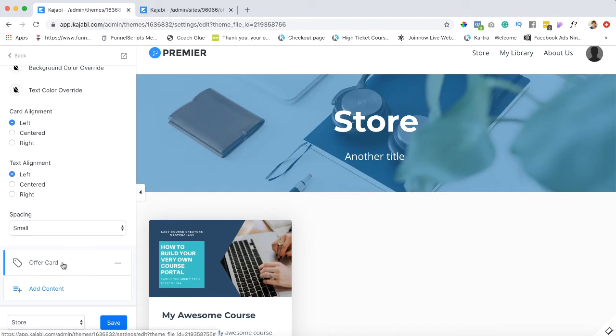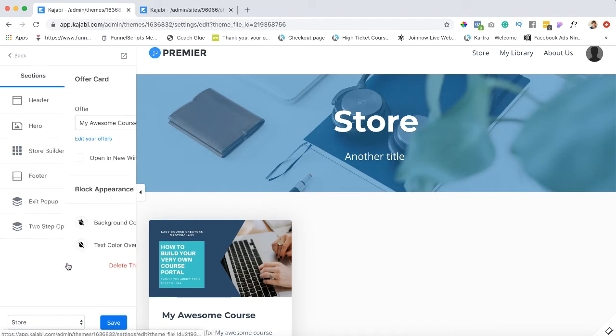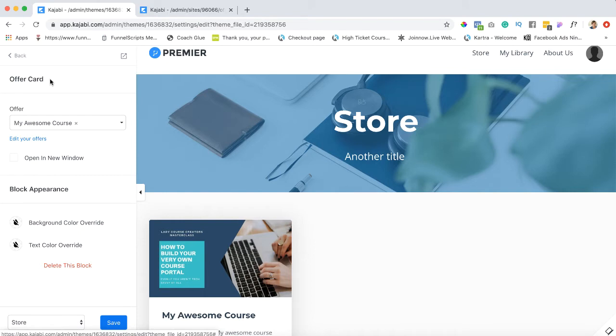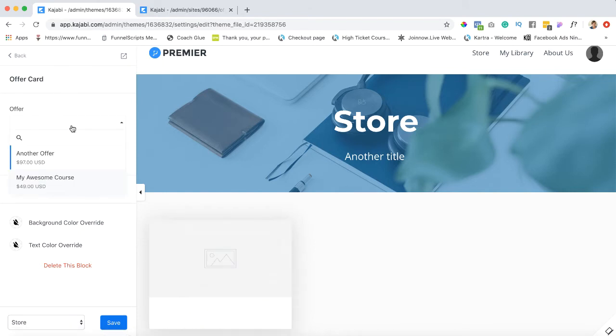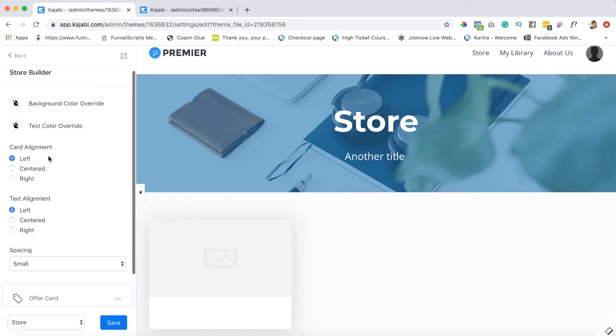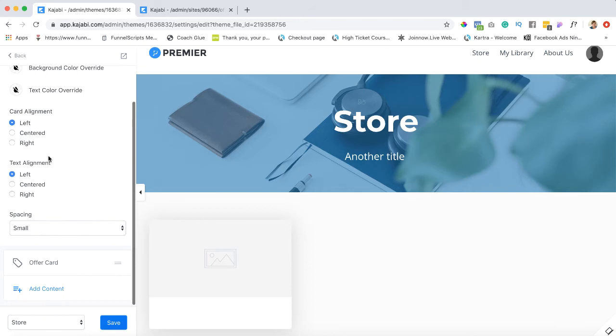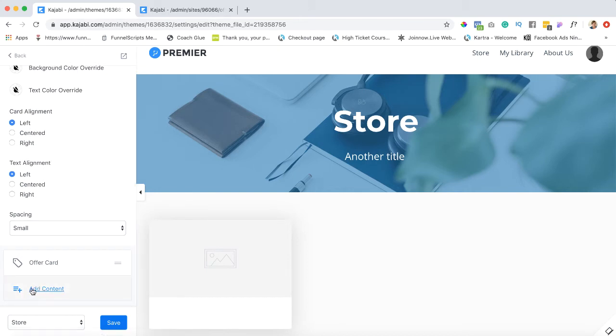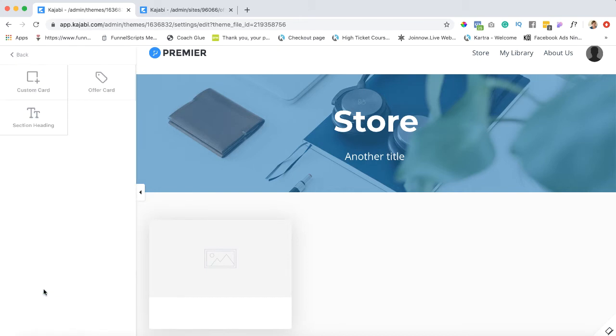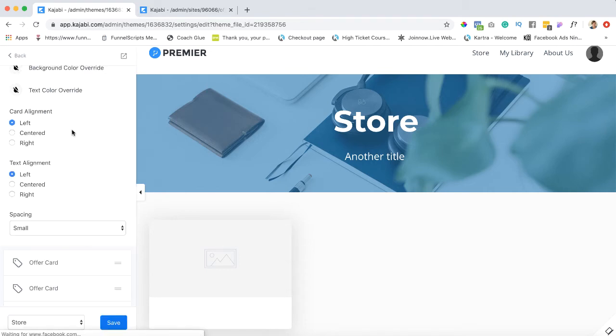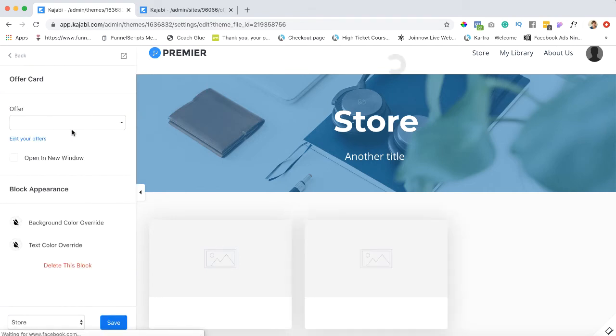In the meantime I'm just going to delete this one so we can start from scratch. So in our store builder you're going to scroll down to where it says add content and you're going to click on add content. You want to click on offer card.